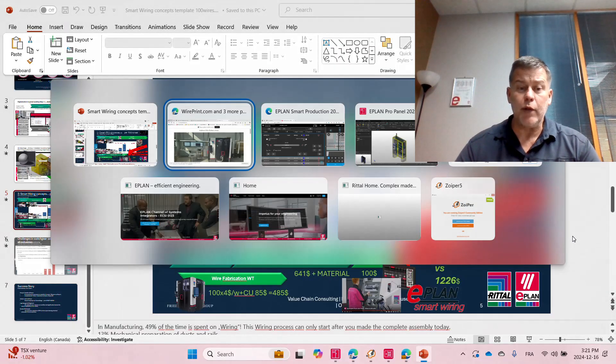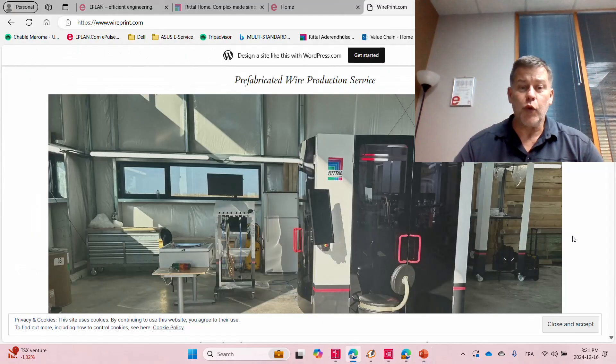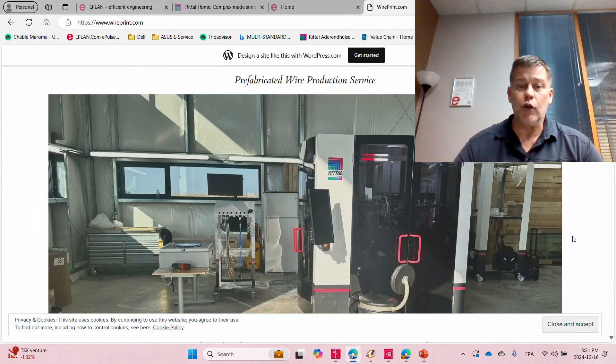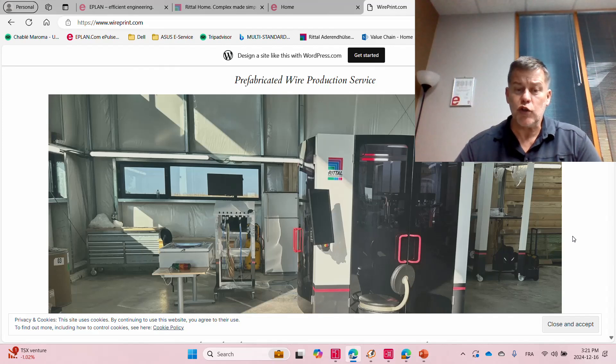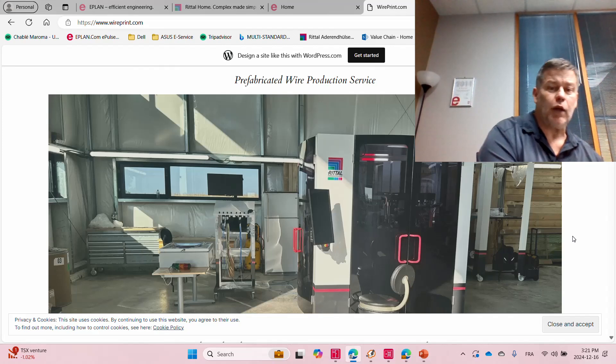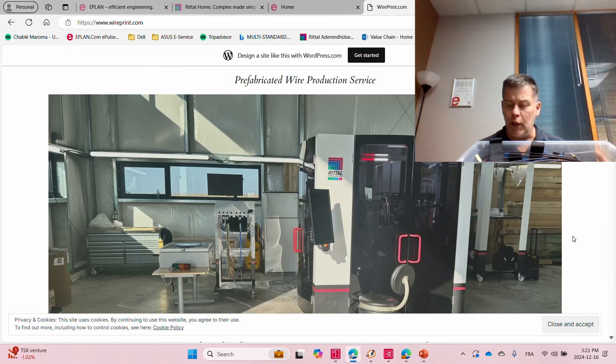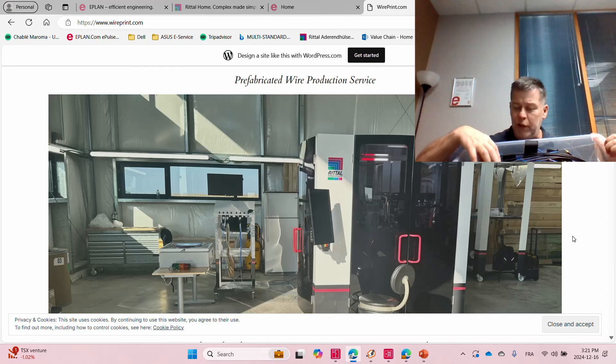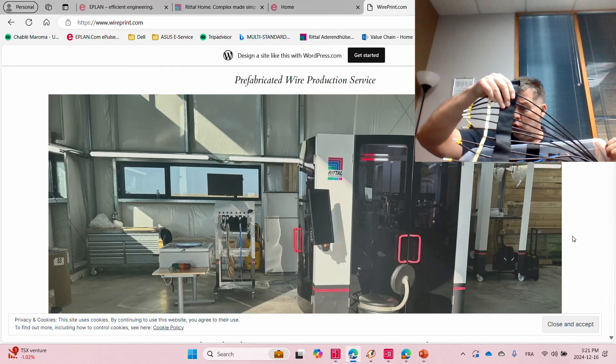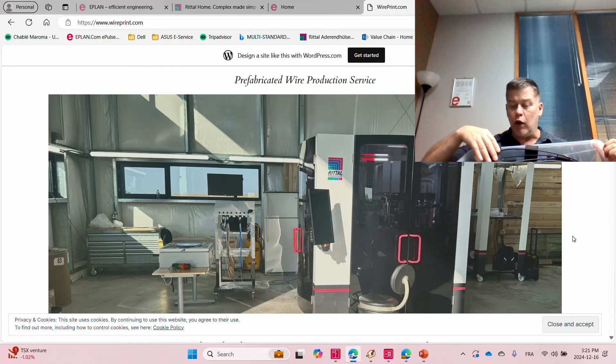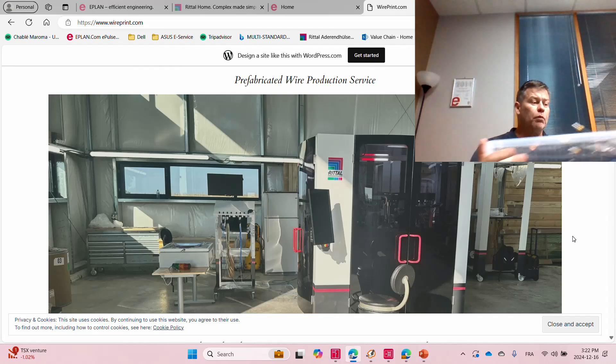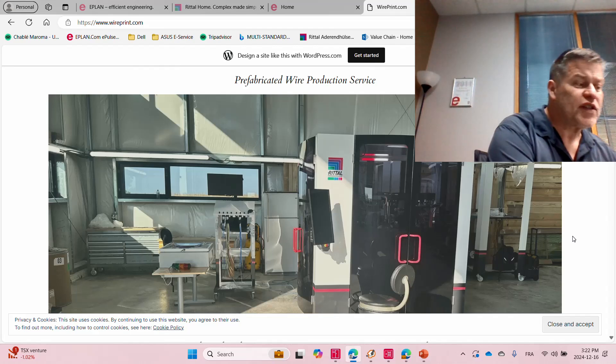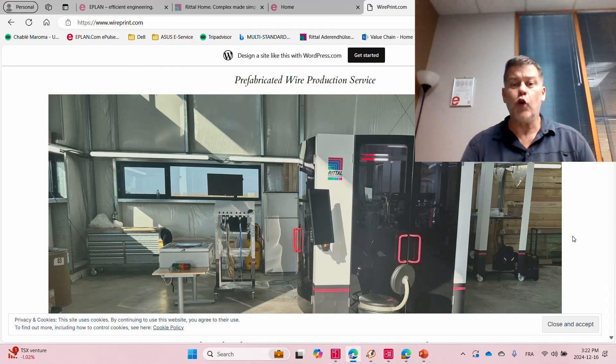So technically once I receive the wires that are prefabricated here by this wire production service, I receive them here. As you can see, these are the wires. I have four bundles, some bigger and smaller wires and they are all said to be sorted by wire size and wire length.